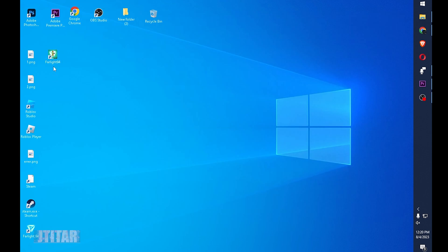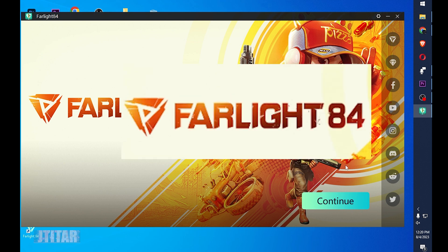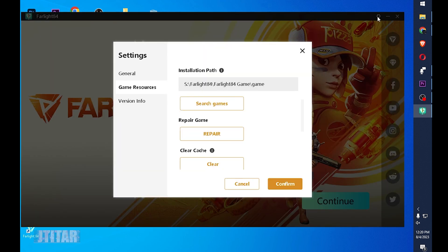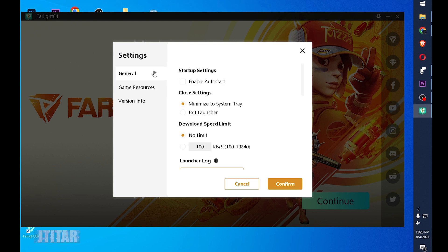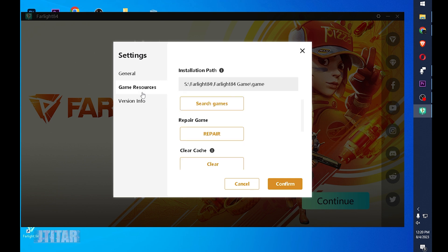First, you need to click the Farlight 84 application on your desktop. Then go to the settings on the top right corner. Then on the left field, there are general, game resources, version info. So choose game resources.